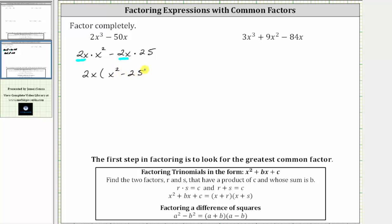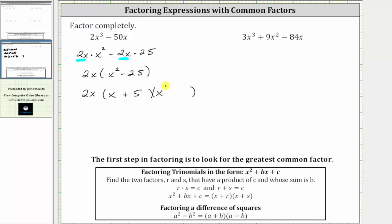From here, we should recognize the expression will factor further because x squared minus 25 is a difference of squares. So factoring further, we have a factor of 2x, and then we'll have two binomial factors. The factors of x squared are x and x. The factors of 25 are five and five, and because we have a difference of squares, one factor is x plus five and the other is x minus five. And now we have the expression factored completely.